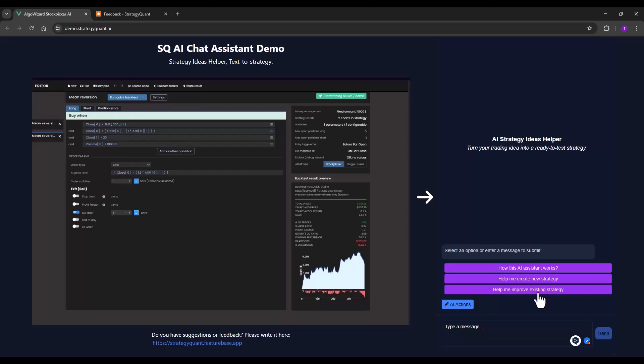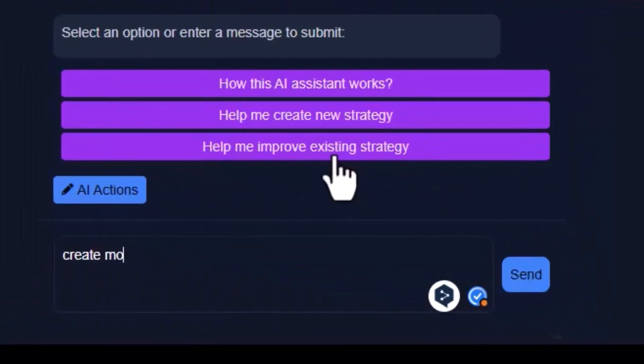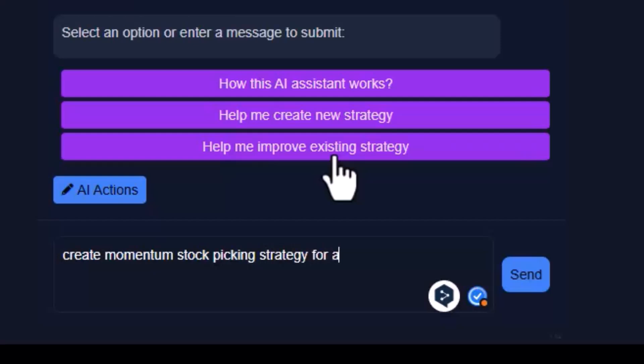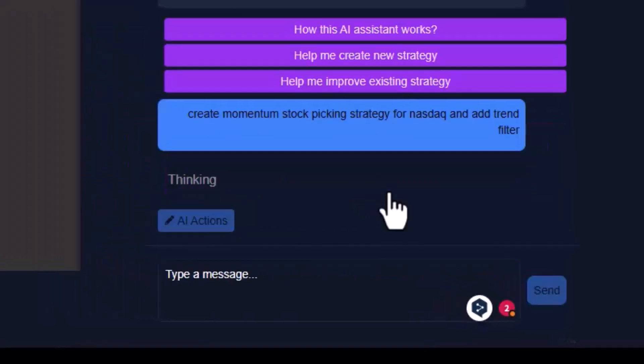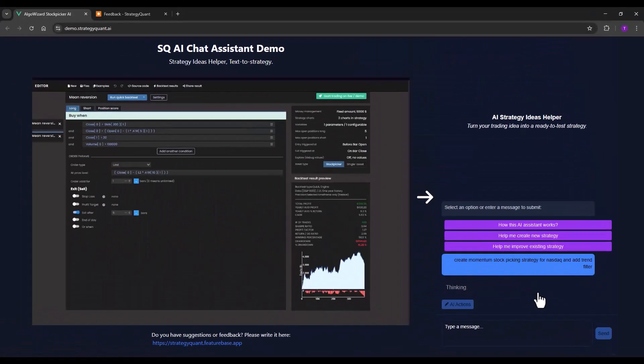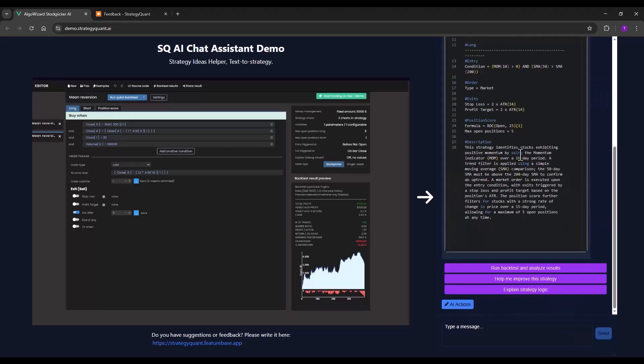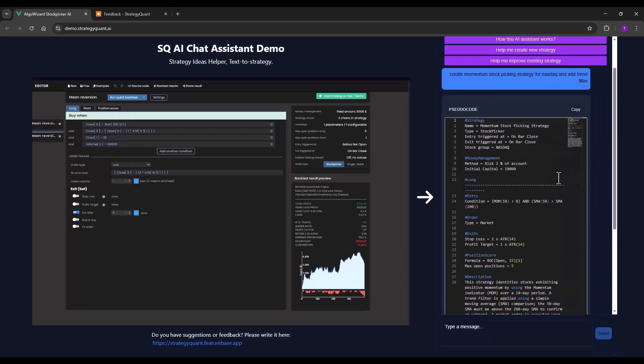I will write down create momentum stock picking strategy for Nasdaq and add trend filter. The AI will analyze this request and will create a strategy. You can of course write in any language. Here we have our first strategy which is based on momentum and also includes a trend filter based on two moving averages.